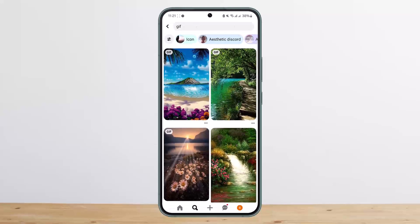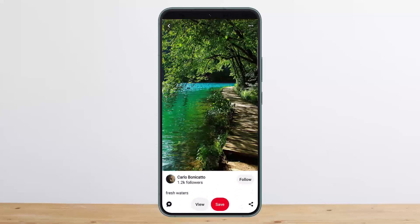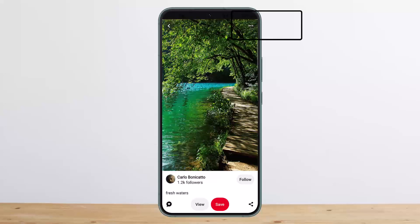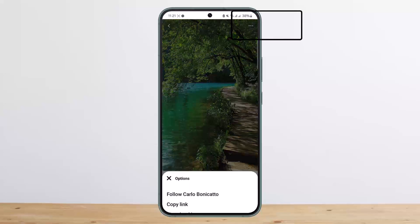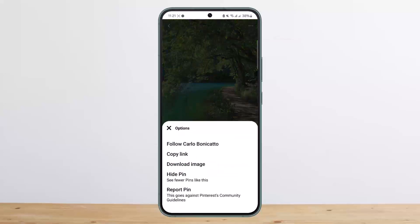Tap on the particular GIF and head over to the full screen page. Here you can see the save option, but if you tap save you'll only be able to save it to your profile — you won't be able to download it. In order to download it, you want to tap on the three dots icon at the top right corner of the screen, where you'll see the option that says 'Download Image'.